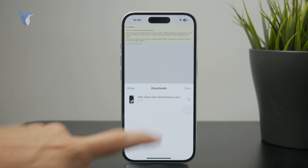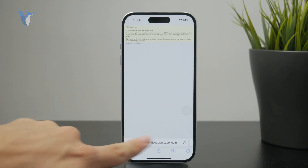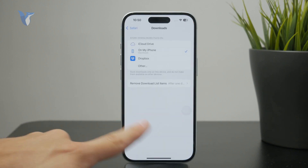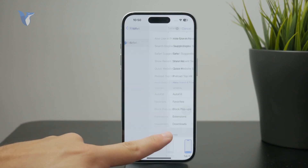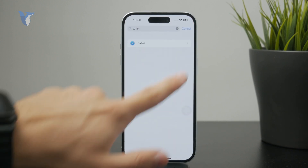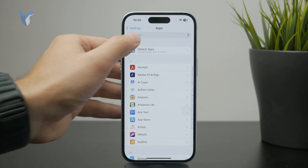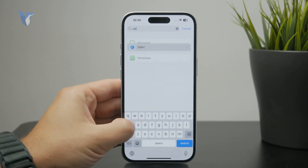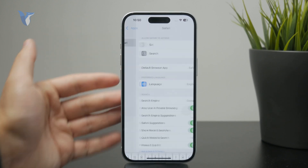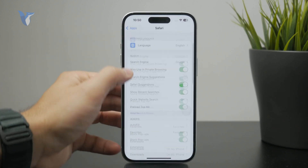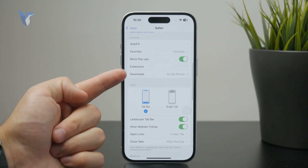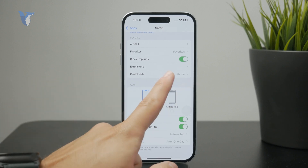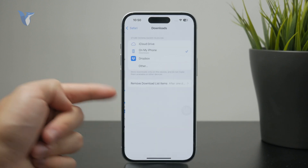What you can then do is open up the Settings of your iPhone, go to Apps, and find Safari. This will allow you to choose where the download location is going to be.